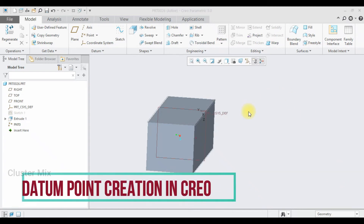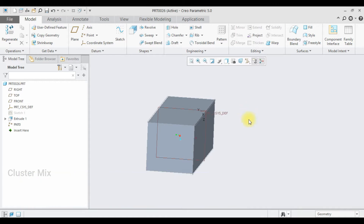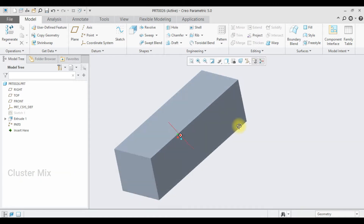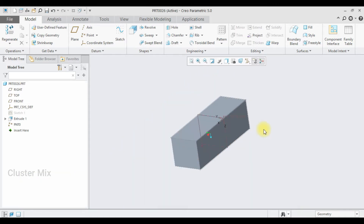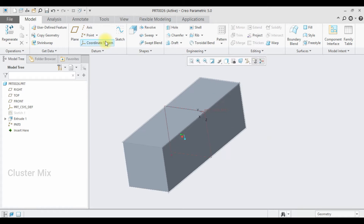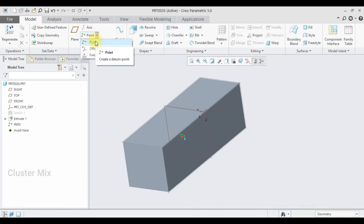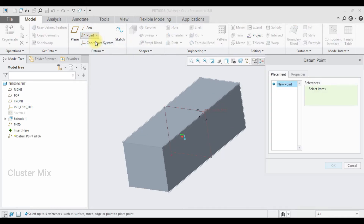Hi and welcome to this video tutorial. In this tutorial I'm going to explain the ways of creating a point in Creo Parametric. To activate the point command, first select the point.